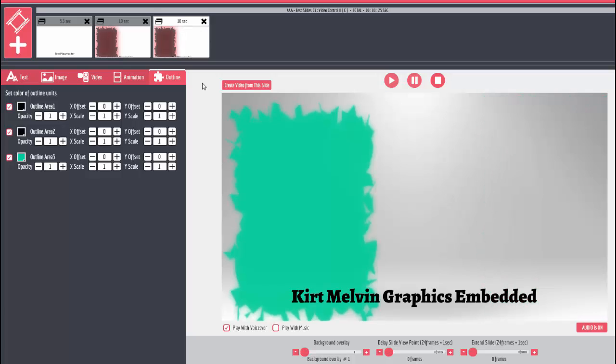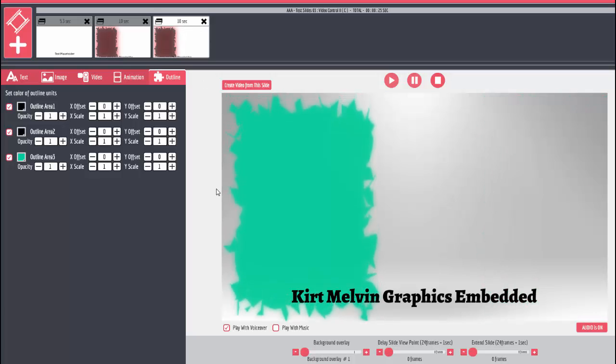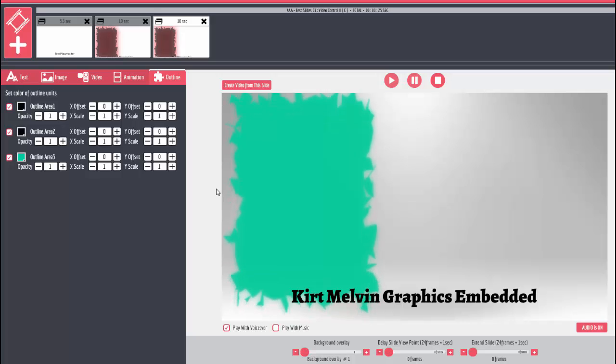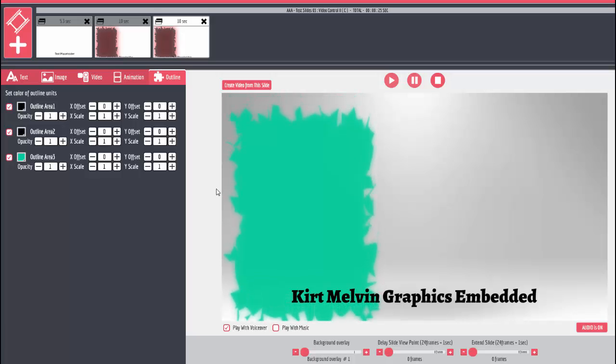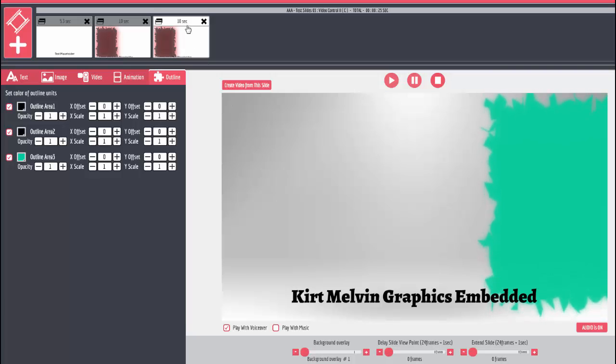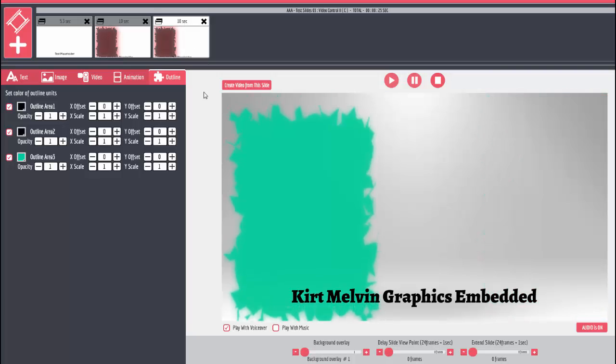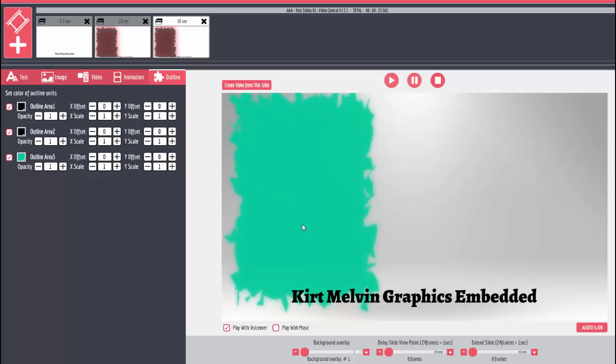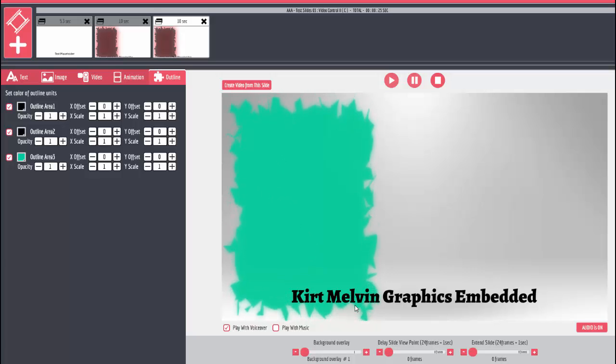Hello there ladies and gentlemen, this is Rick in the house here trying to give you a little bit of information about some stuff I found. What you see stepping down here is one of Kurt Melvin's graphics.